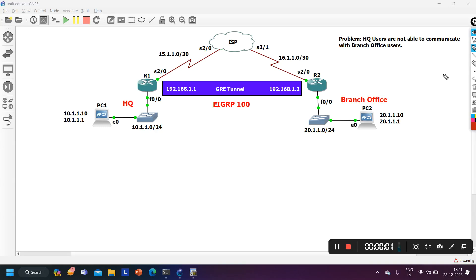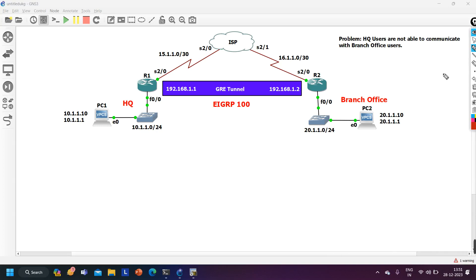Hello everyone. Once again welcome to PM Networking. Hope you all are doing great. Today in this video we are going to troubleshoot one real time issue.